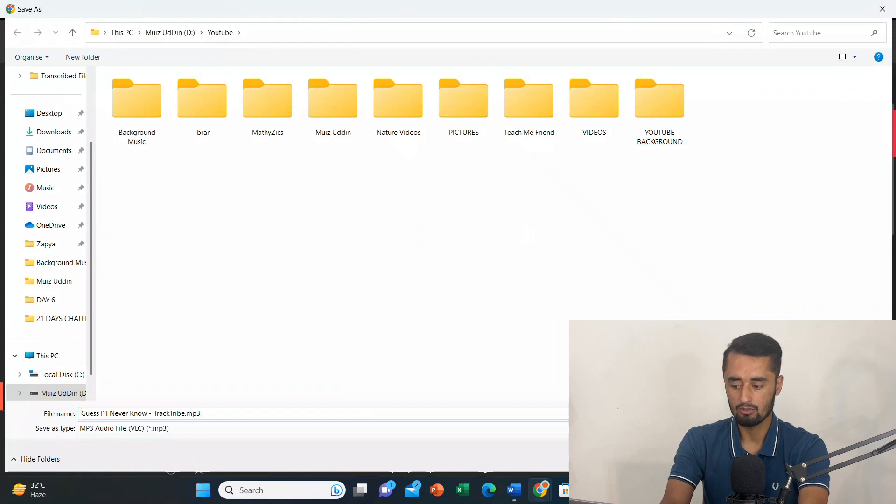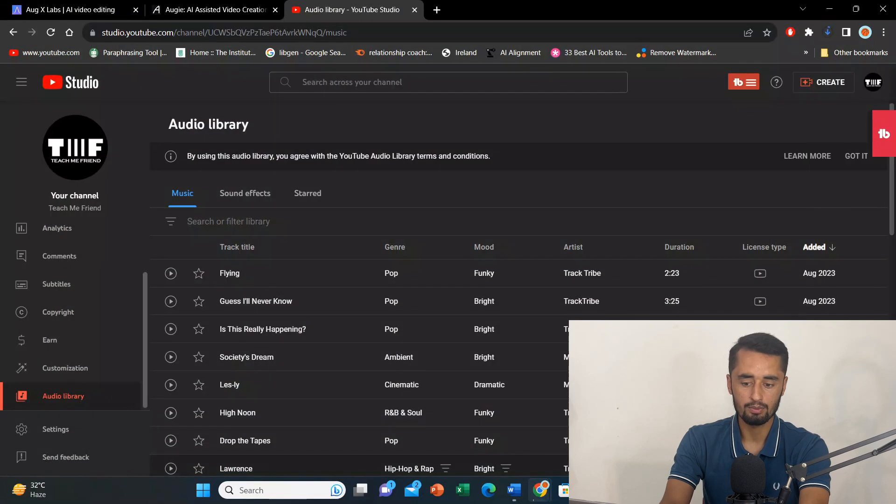After that, you will open this Filmora. Or any editing software that you are using. You can just merge these two things. Your video, audio, and your background music. After that, you export that video. And then you can upload that. So, we did it in 10 to 15 minutes. So, it will not take more than that. So, thank you so much for watching. Subscribe for more videos like this. And we'll be there in the next one. Bye-bye.